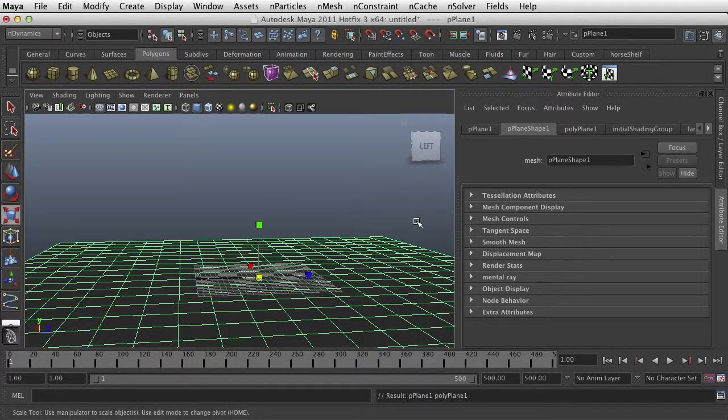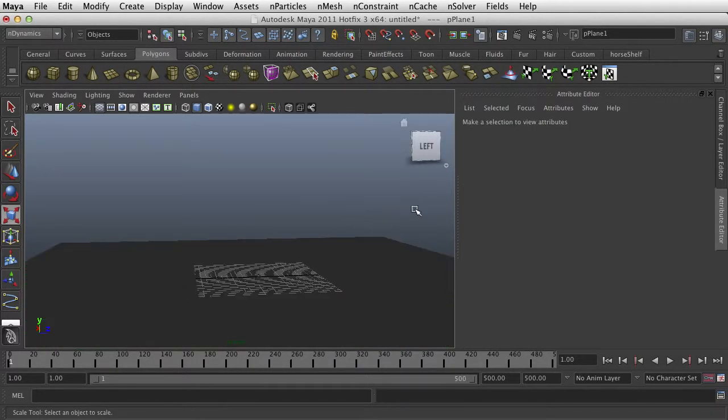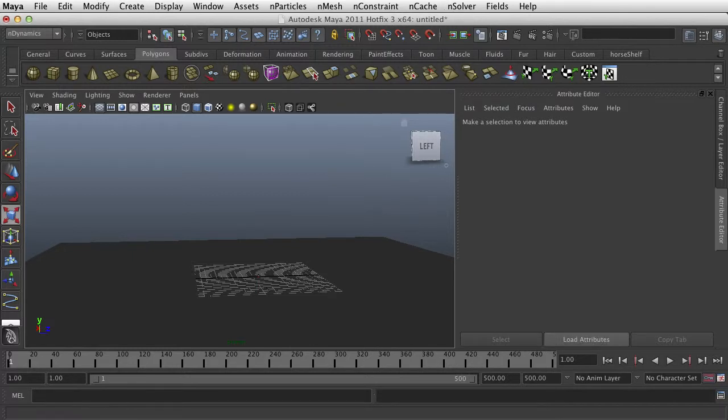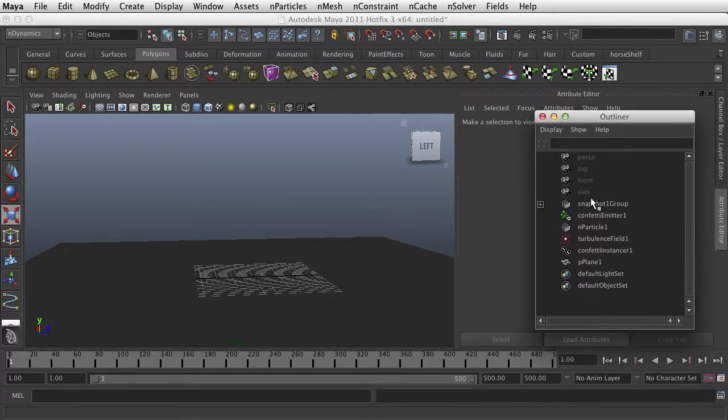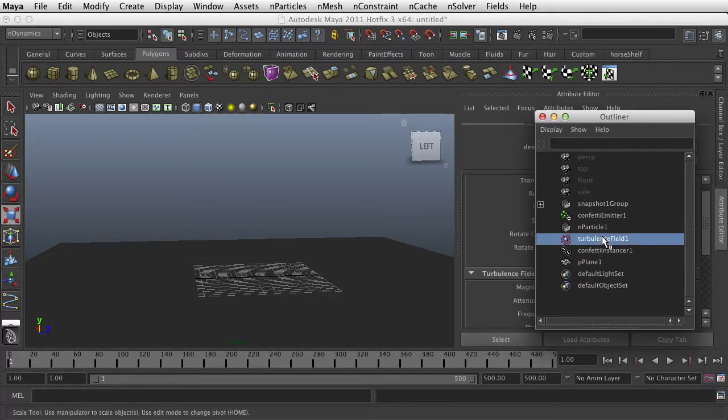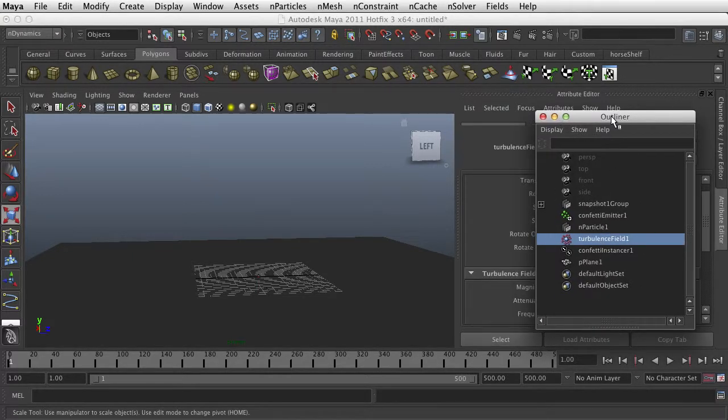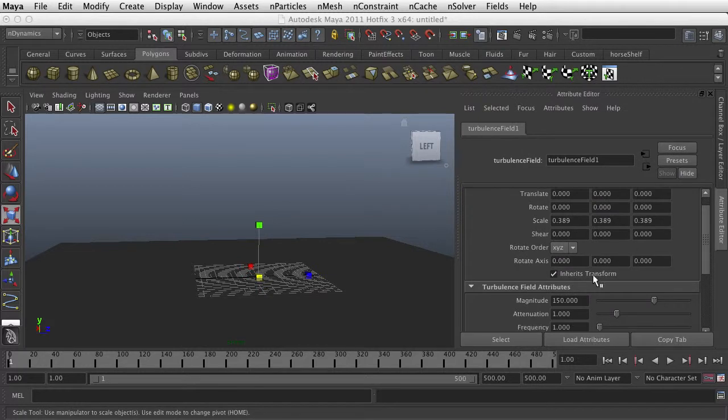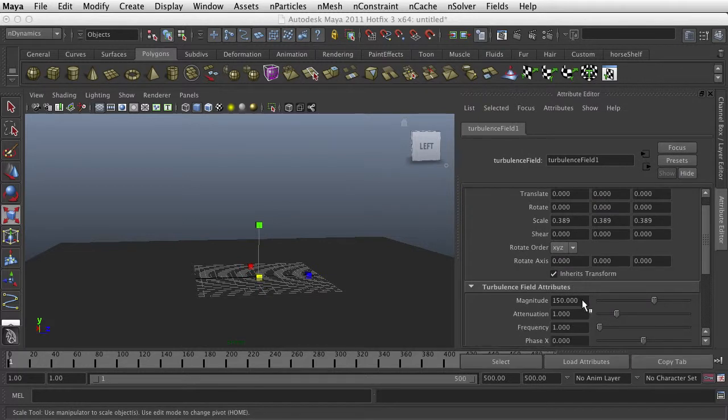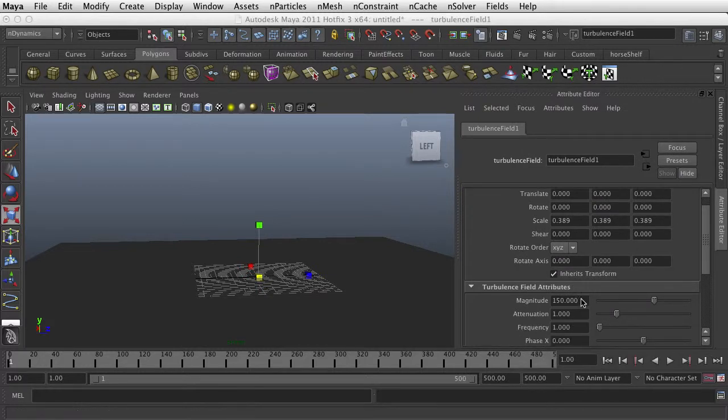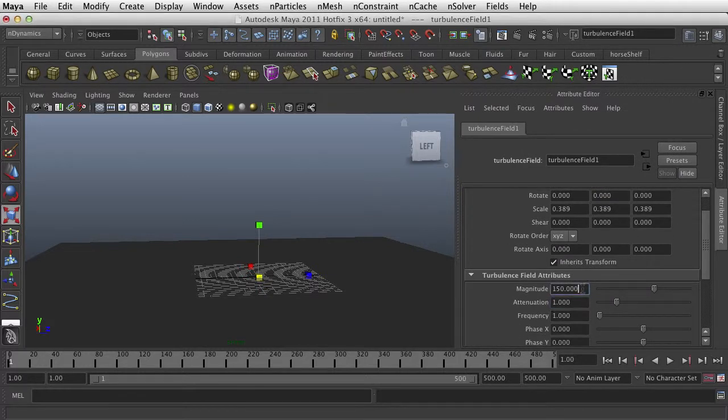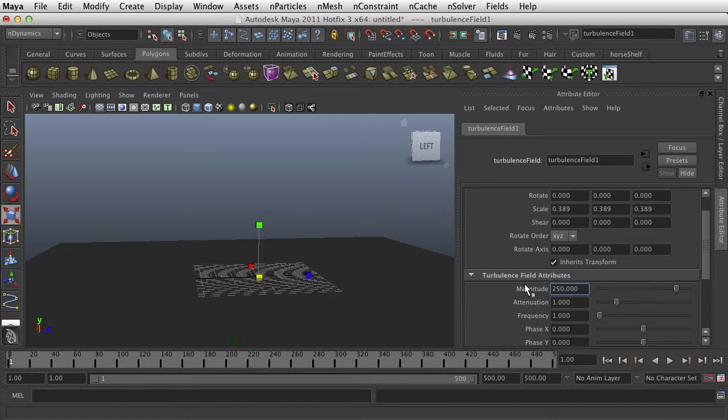So let's say this is the ground plane. And the other thing I want to do is to take my turbulence up a little more. I had it at 150. Let's take it up to about 250 and give us a little bit of randomization.